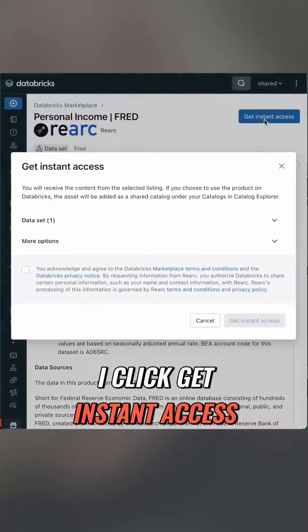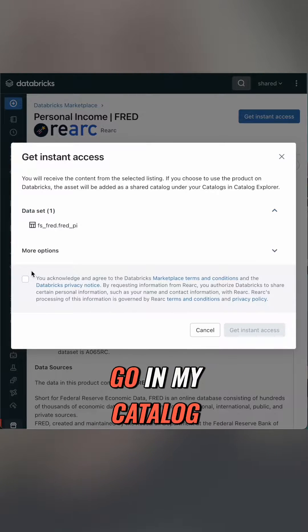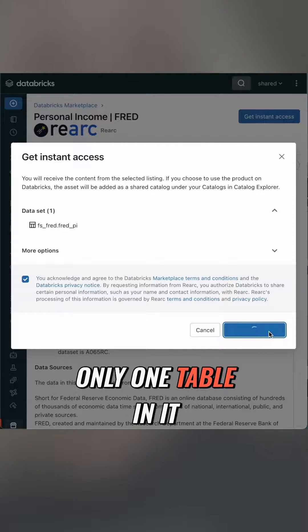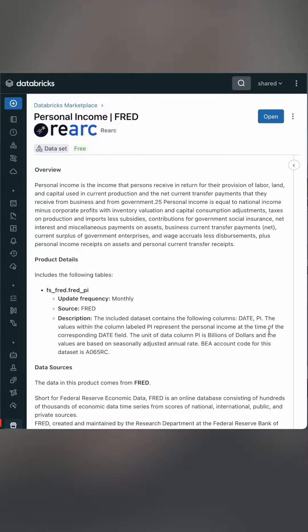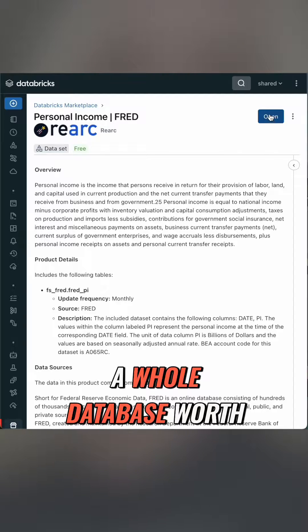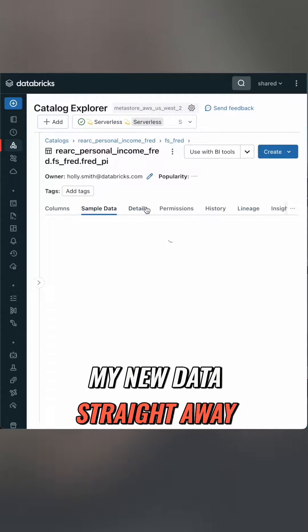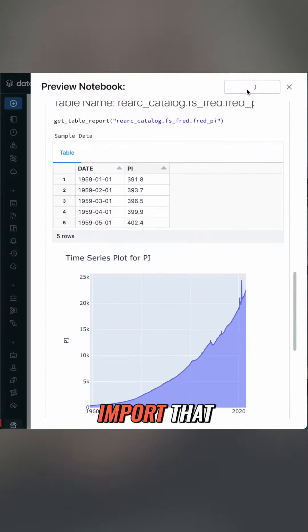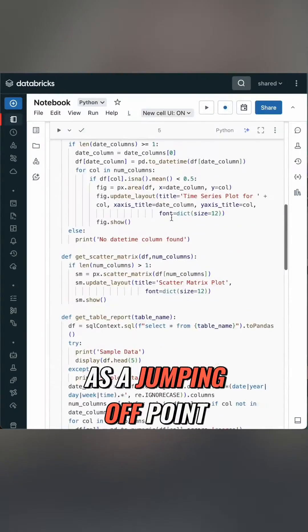I click get instant access, open and it's ready to go in my catalogue. Now this has only one table in it but with some providers I can get a whole database worth. I can query my new data straight away or I can go back to the notebook, import that, and start using that as a jumping-off point.